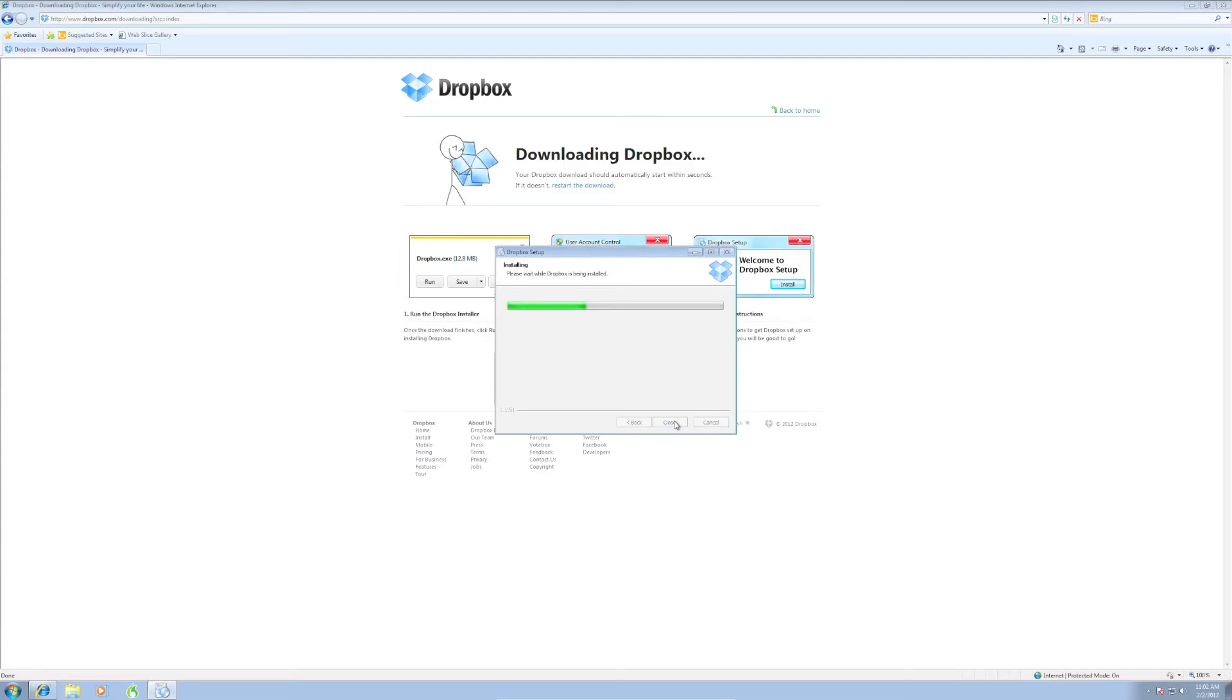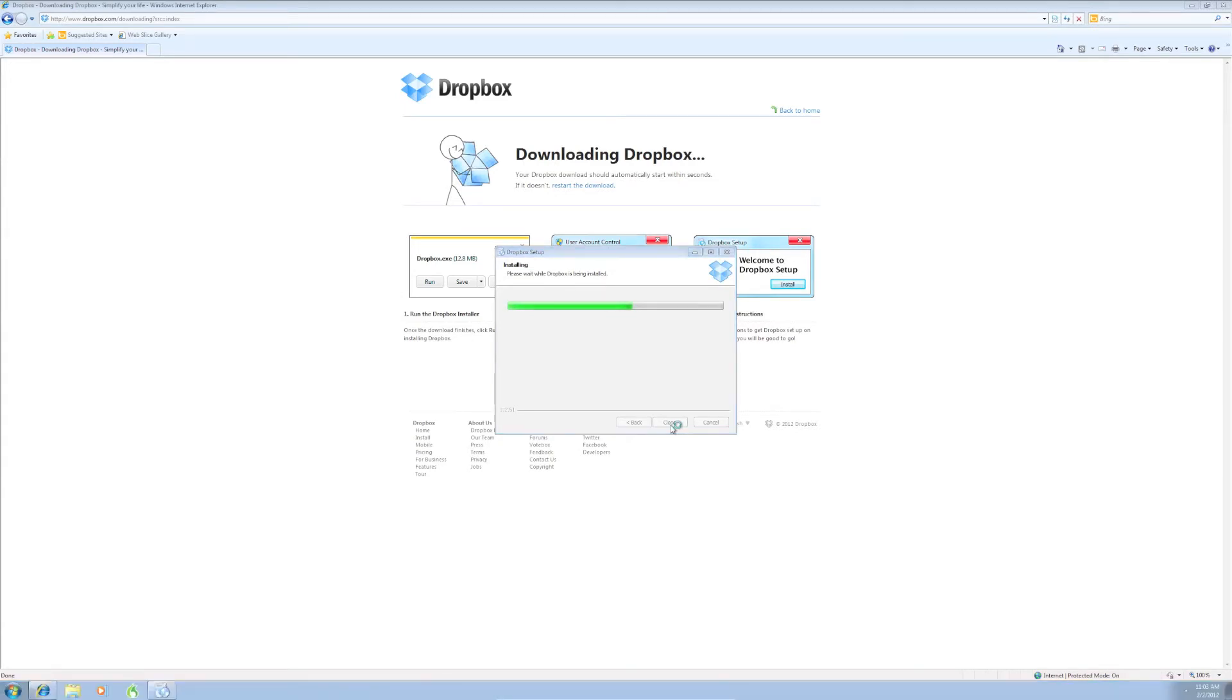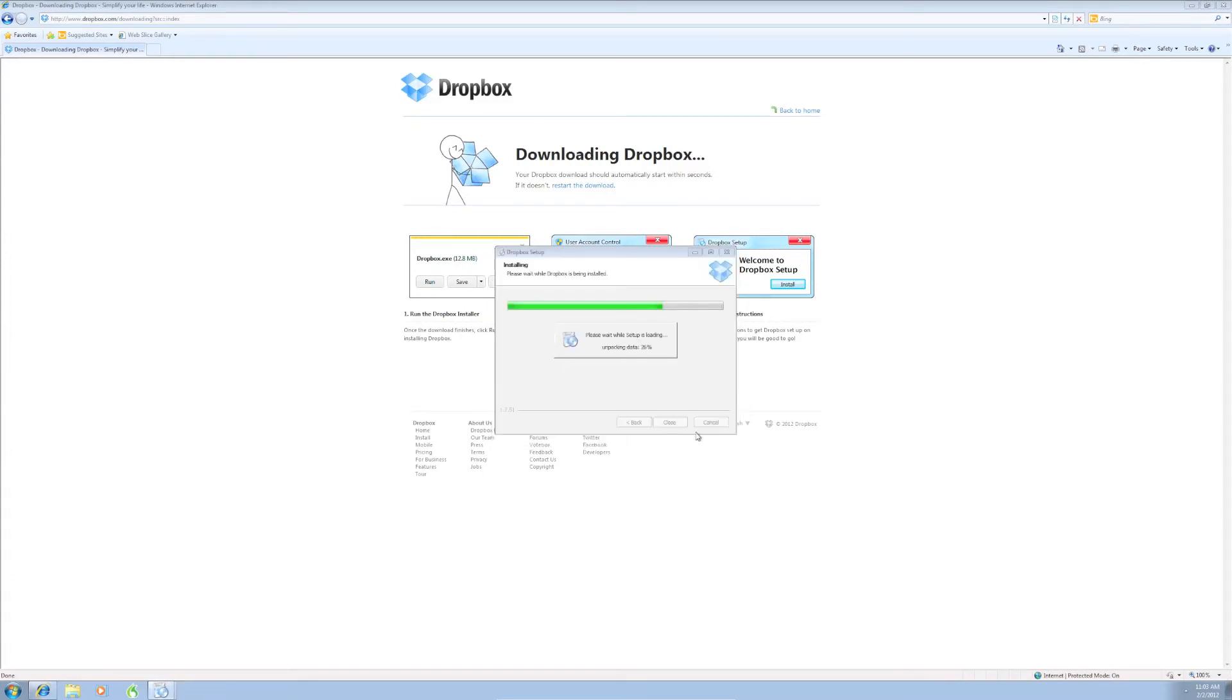It's going to go through this lovely green bar of progress here again. Just give it a second. Flash player, don't want to do that. I'll save that for later.